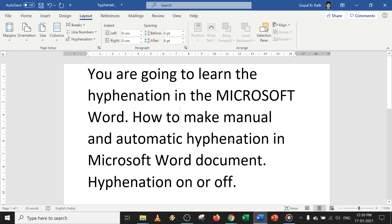In this video you will learn about hyphenation in Microsoft Word in detail. You will learn manual hyphenation, automatic hyphenation, hyphenation options, and how to turn off hyphenation in a single click.